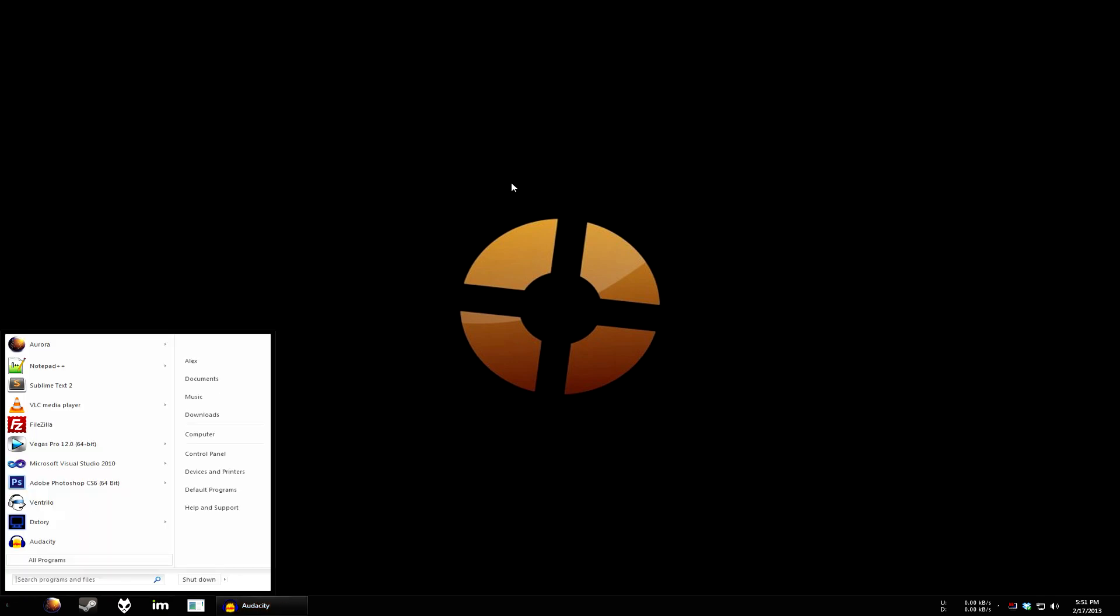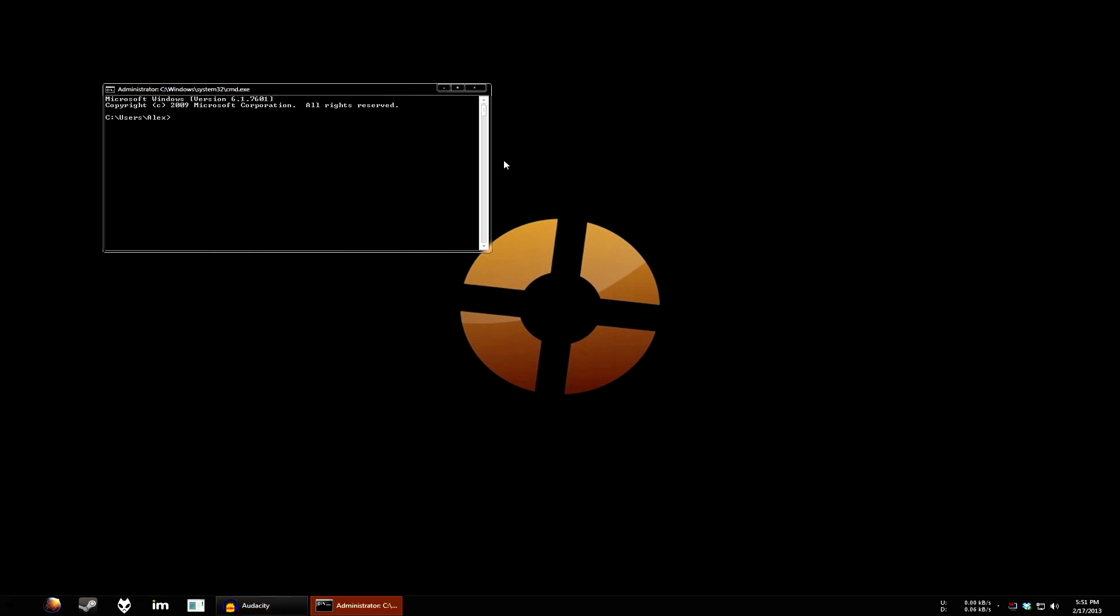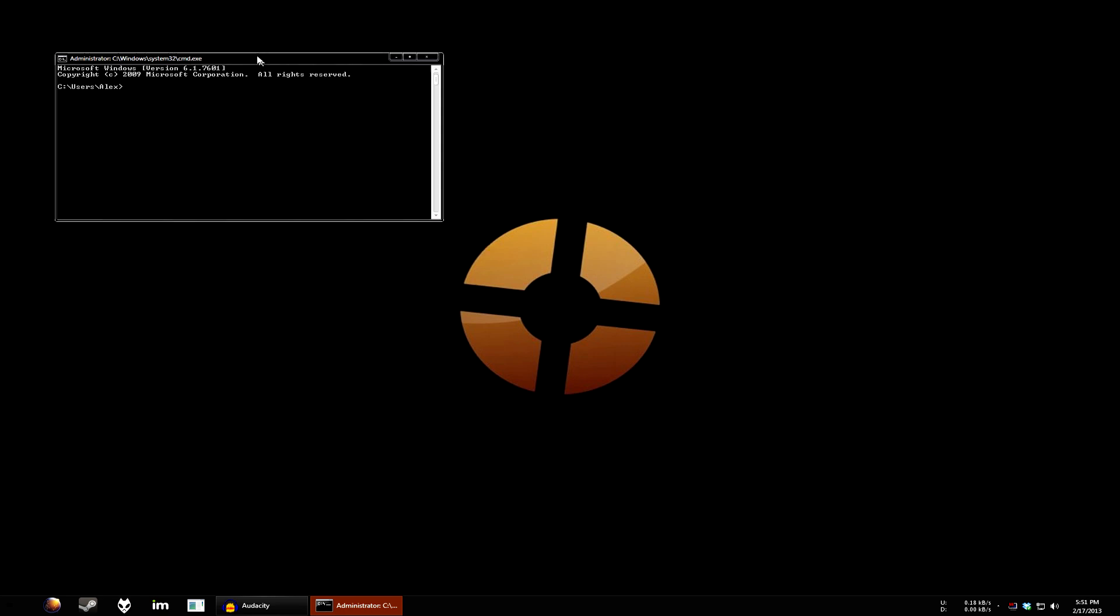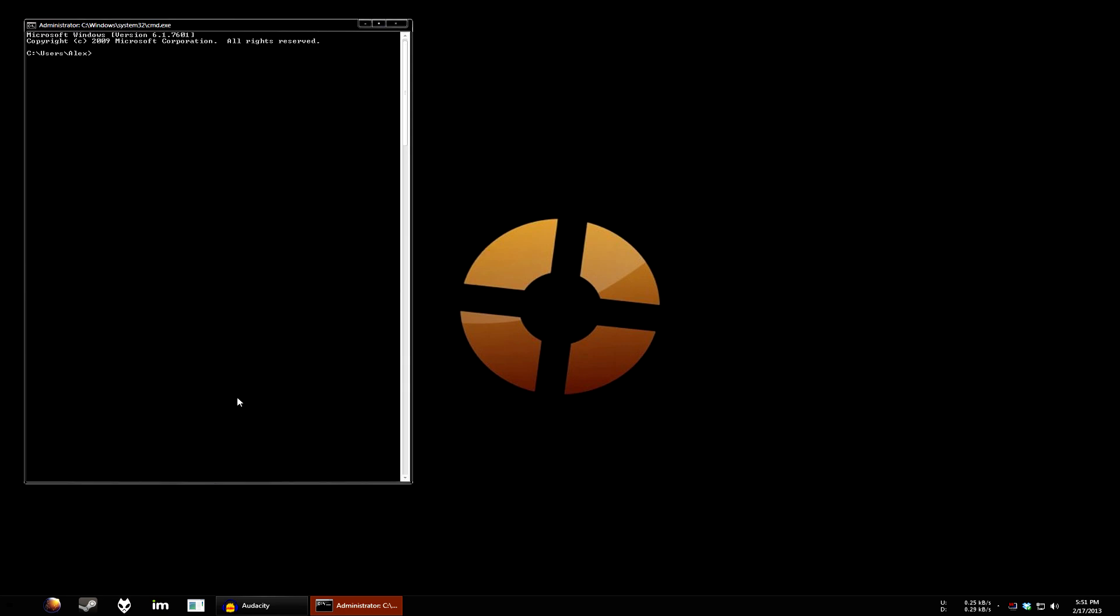Now, open Start Menu, type in CMD, and hit Enter. A command prompt will appear. So let's just make this a little bit bigger here.